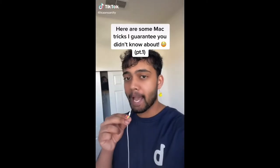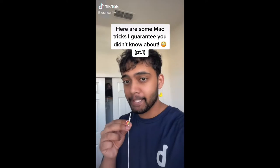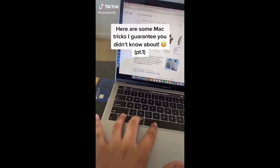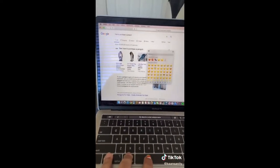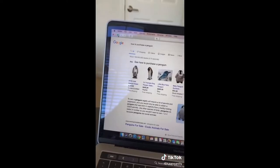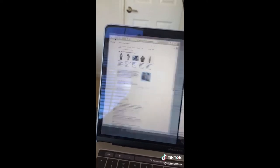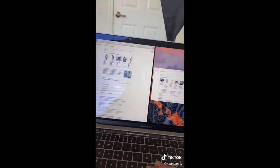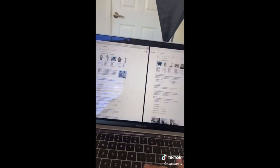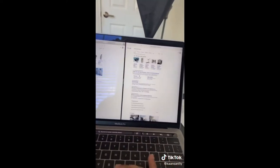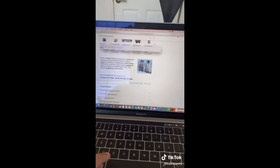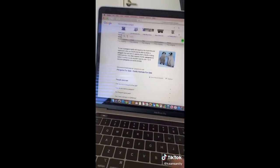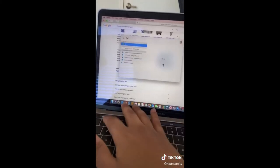Here are some Mac hacks you didn't know about. Hit Control+Command+Space Bar to bring up the emoji keyboard. Hold down the screen button to start split screen and choose what windows you want on each side. You can use Spotlight as a calculator by hitting Command+Space and then typing in the question.